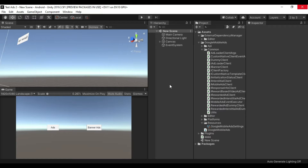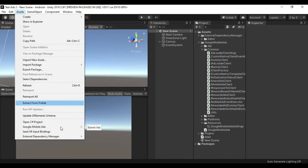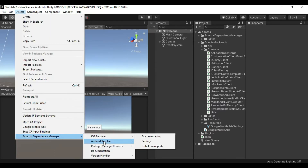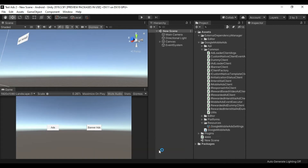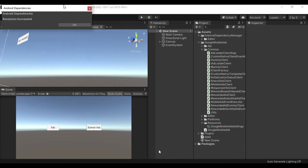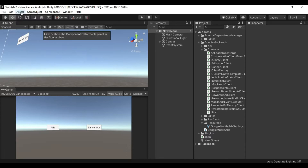First of all, let's do it through the Android resolver's resolve option. Click on Assets, then External Dependency Manager. Resolution succeeded — everything looks good. Now that resolution succeeded and we build the APK, the Google Ads plugin will not work properly.